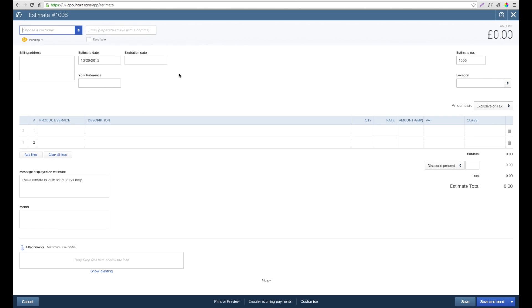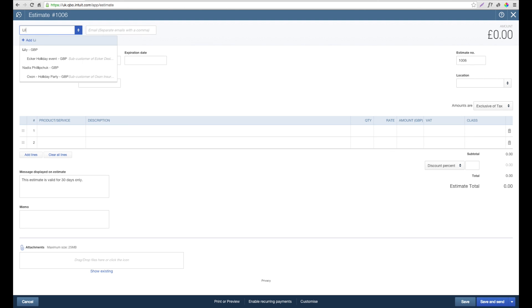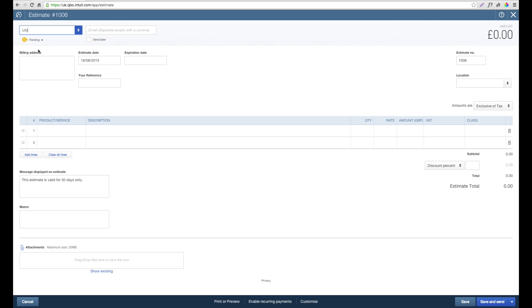Here is where we start entering the information. First thing we want to do is choose the customer. You've either got the option to use the drop down or if you already know the customer you want to select, start typing in the name. In this instance we're going to choose Lily. From when we set the customer up, you can see that the email address and the billing address has already been pre-populated.